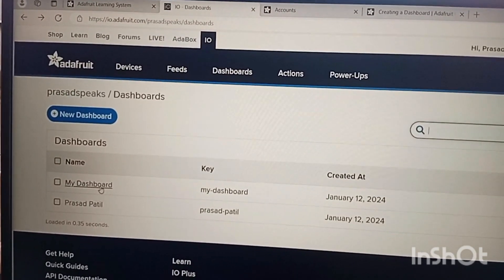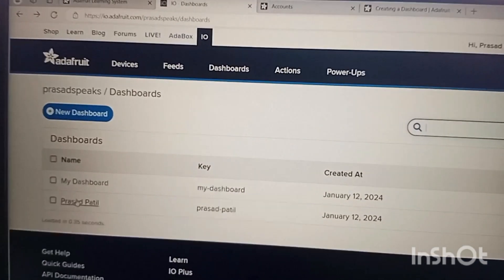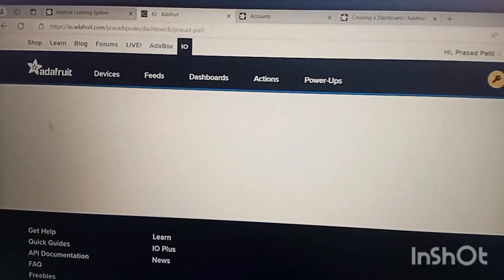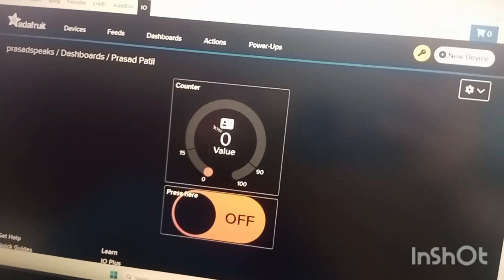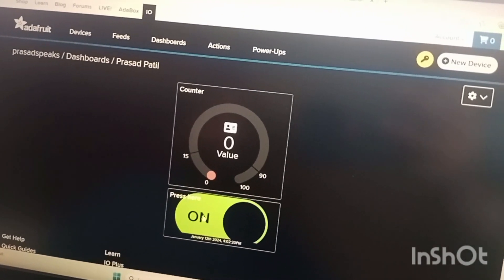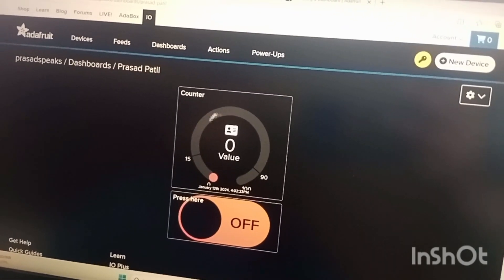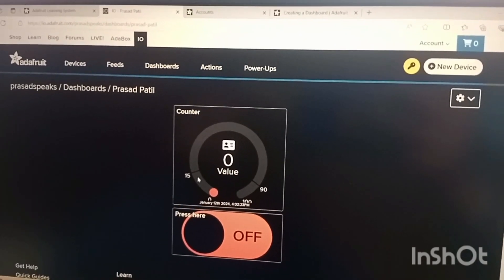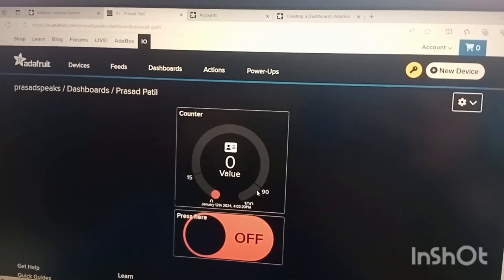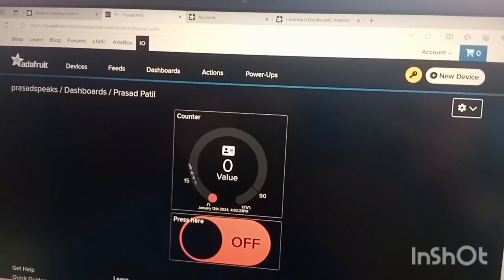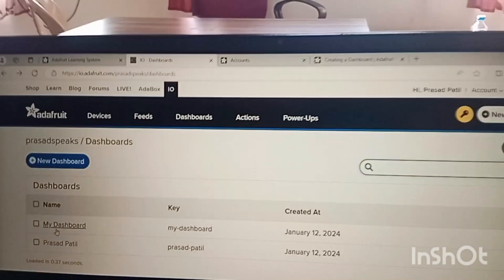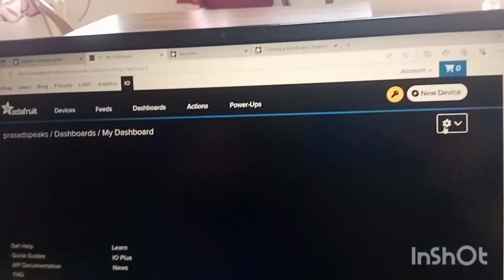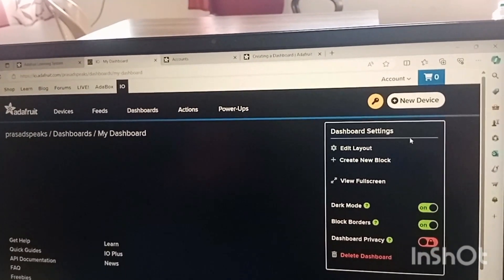First we will simply click on the dashboard. Already Prasad Patil there is one dashboard which is already created. Already I have created one dashboard, this is gauge and this is button. The moment I turn on or turn off it has to reflect something on this counter but still we are not done the coding part so it is not showing. Here we have set a minimum value or maximum value to which the message will be displayed.